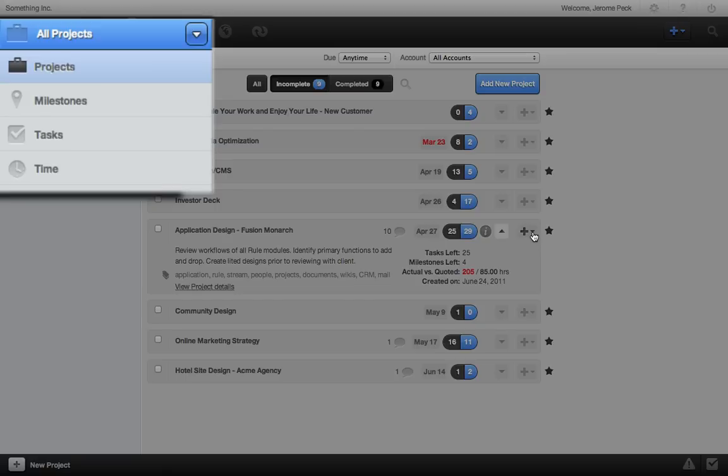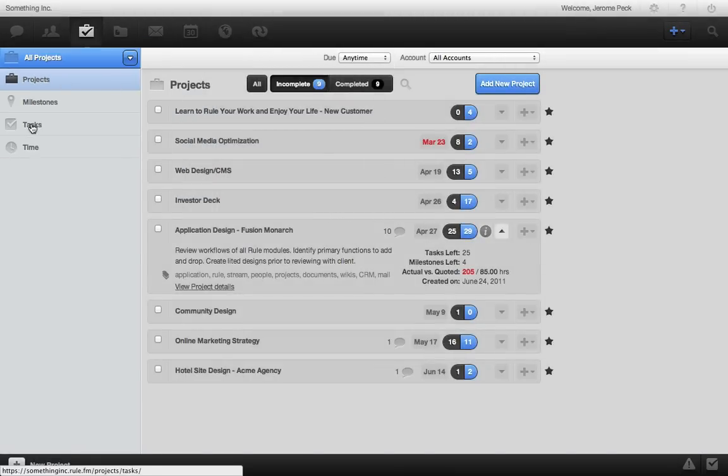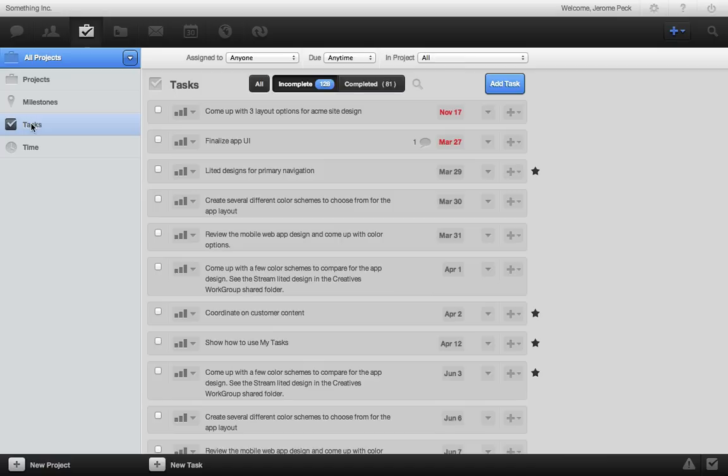On the left we see all milestones, tasks, and time tracking for all projects. Going to tasks is a really cool way to see what's getting done for everyone on your team across all of your projects.